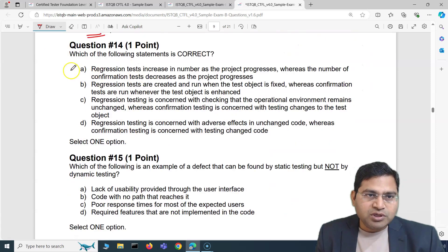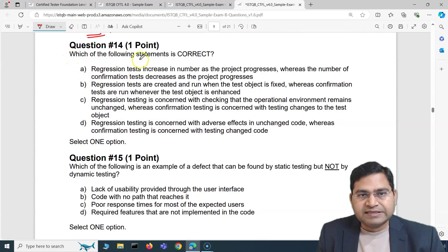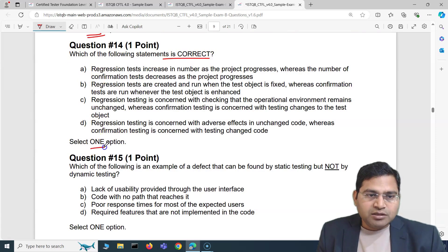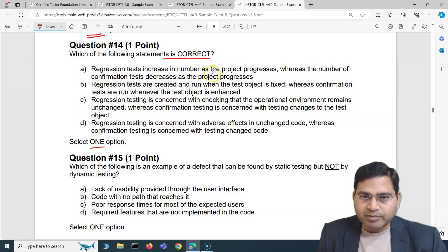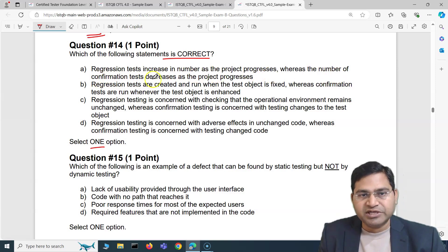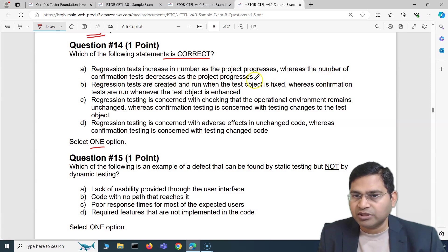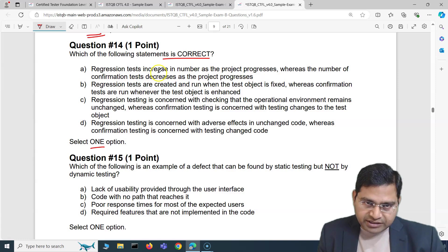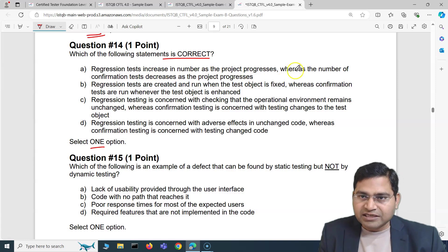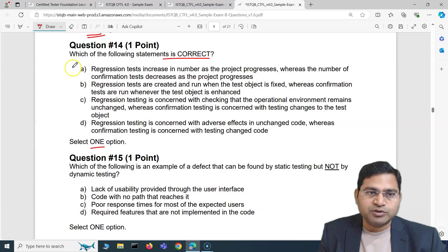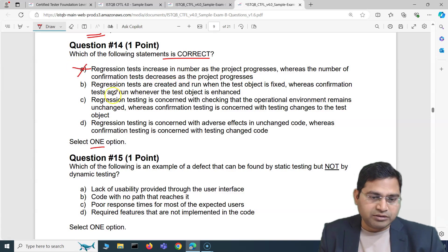Moving to question 14: which of the following statements is correct? Option A says: regression tests increase in number as the project progresses, whereas the number of confirmation tests decreases as the project progresses. Yes, regression tests increase, but that doesn't mean confirmation tests decrease as the project progresses — that is absolutely incorrect, so we cross that out.